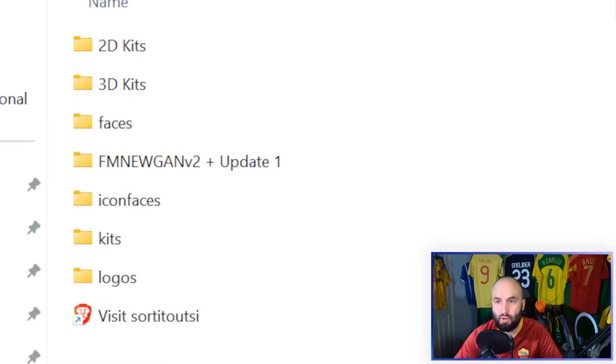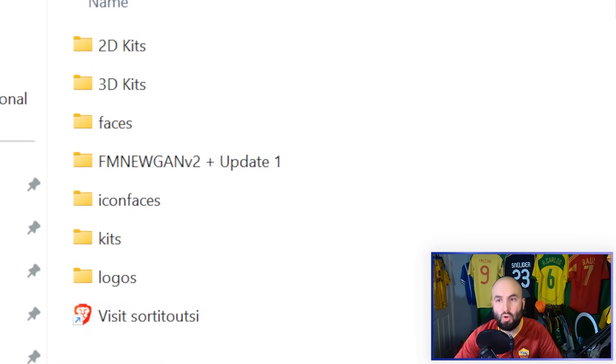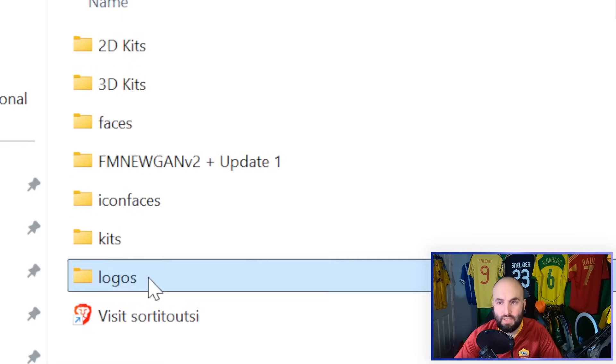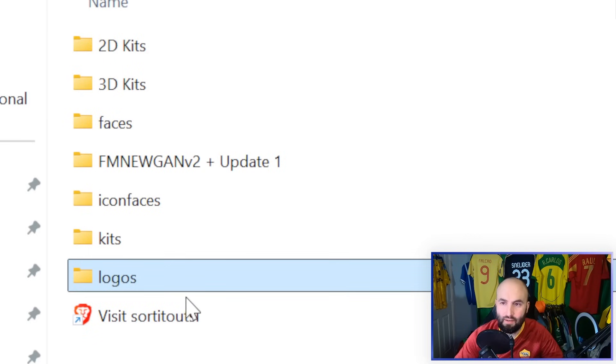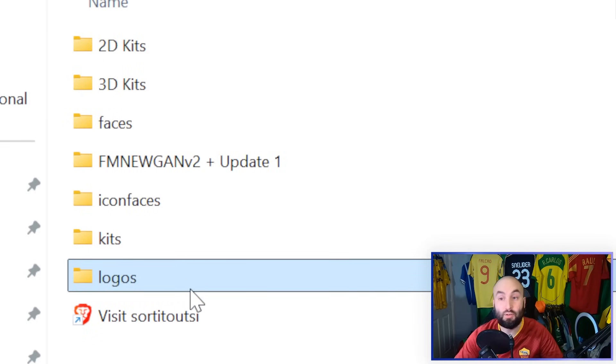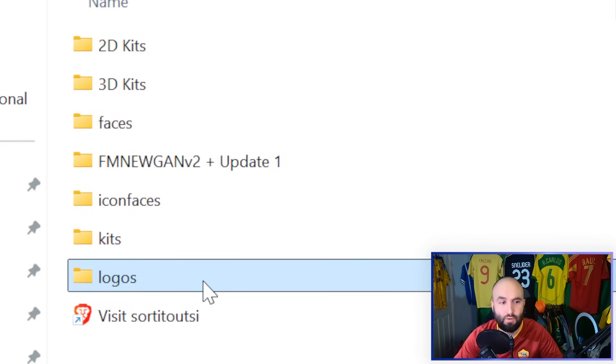If it's faces or logos, or whichever one of these is, you're going to paste it in there. In this case, I have downloaded all the logos. So I'm going to paste them in this folder here.